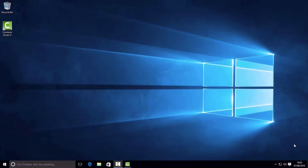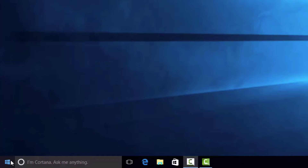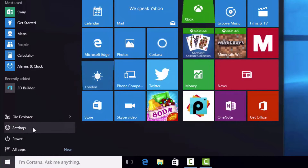Once you've done those things, let's hop right over to the computer and I'll show you how to reset your computer to a clean install of Windows 10. So here we are on my Windows 10 PC. This PC started out its life as a Windows 7 PC and has been upgraded to Windows 10.